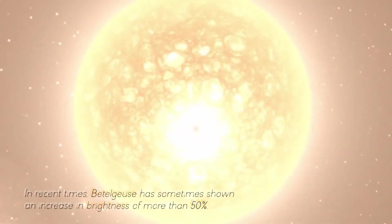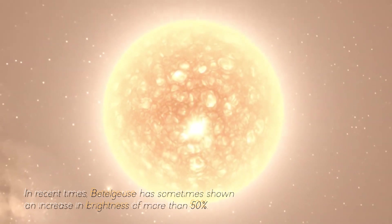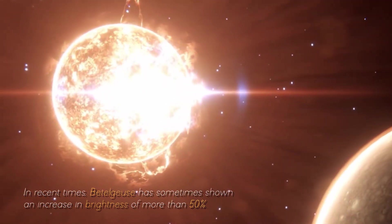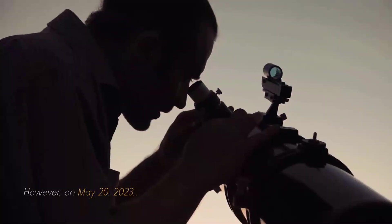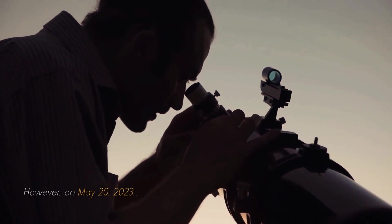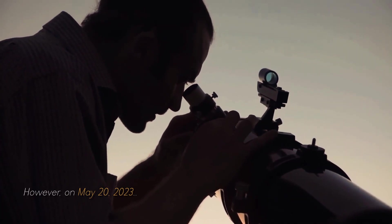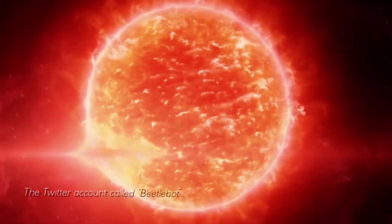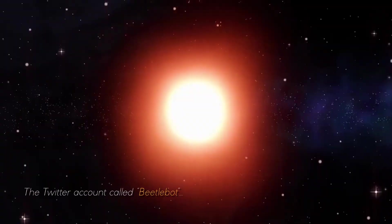In recent times, Betelgeuse has sometimes shown an increase in brightness of more than 50%. However, on May 20, 2023, the Twitter account called Betelbots, dedicated to tracking Betelgeuse using information from the American Variable Star Observing Association,